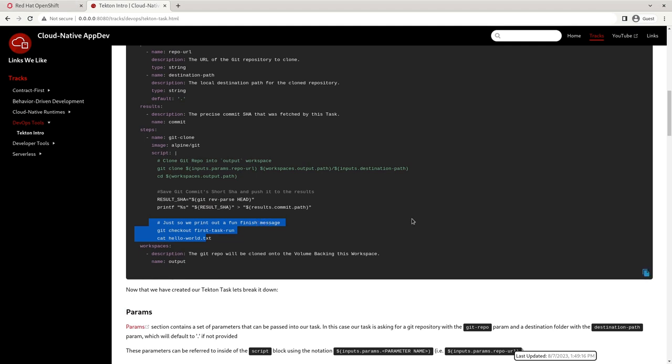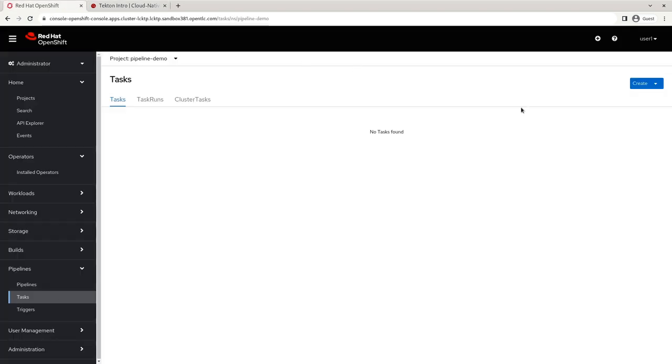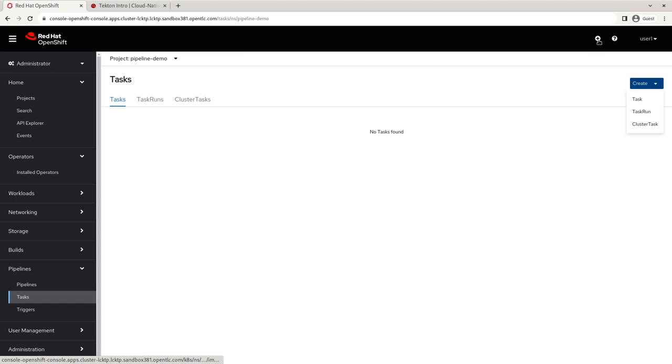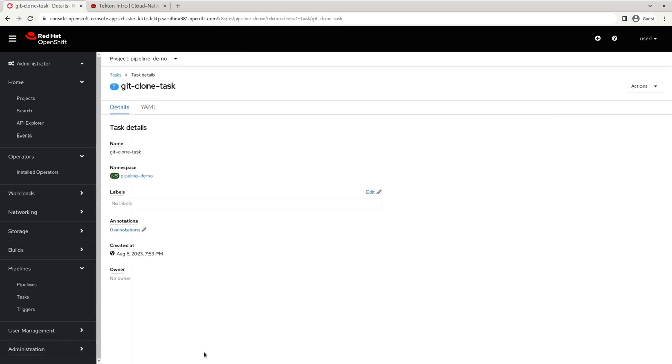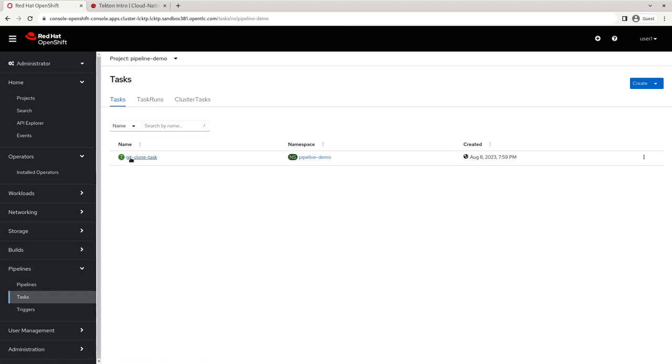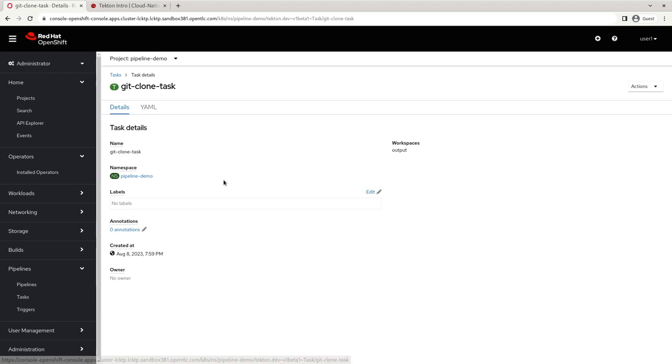So let's go ahead and let's copy this task and just create it. I could create it from here task, but I'm actually just going to click this little plus button up here and create it this way. And so now we've got our Tekton task git-clone task.